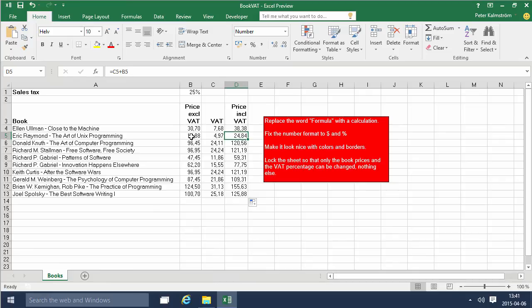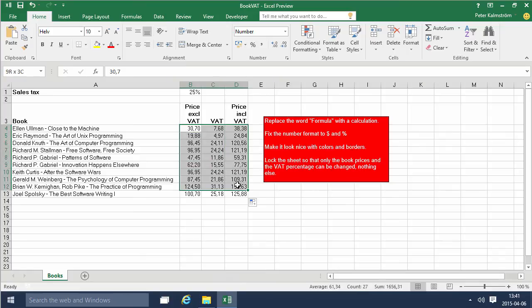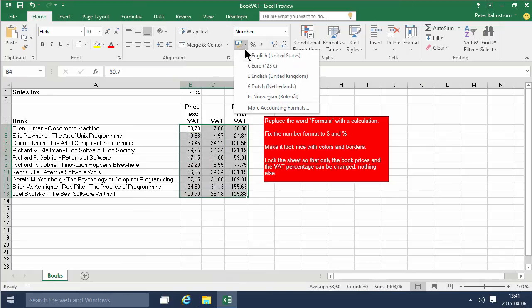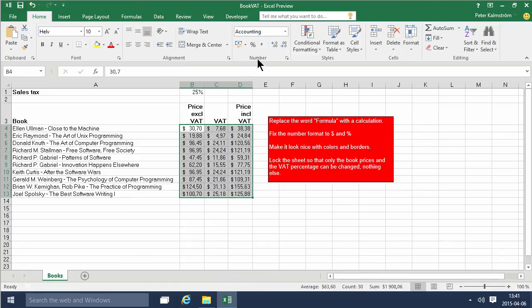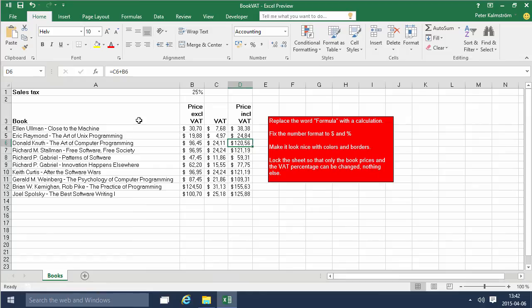Now we've fixed the number format and we're gonna do that here with these amounts too. There we go, and then I'm gonna make it look nice with colors and borders.